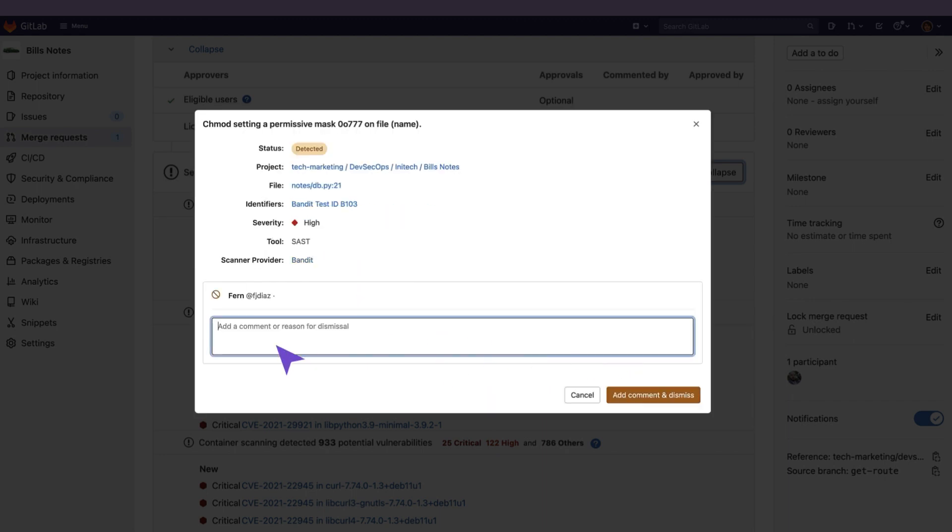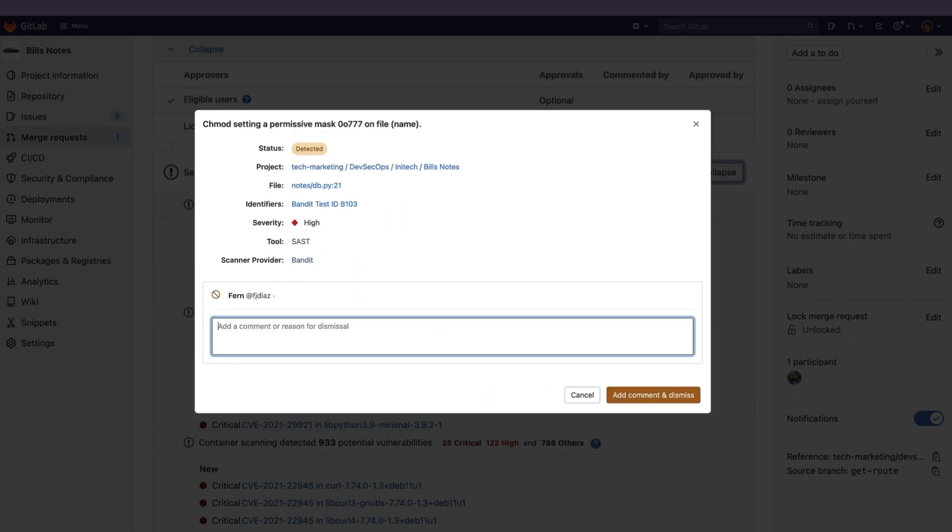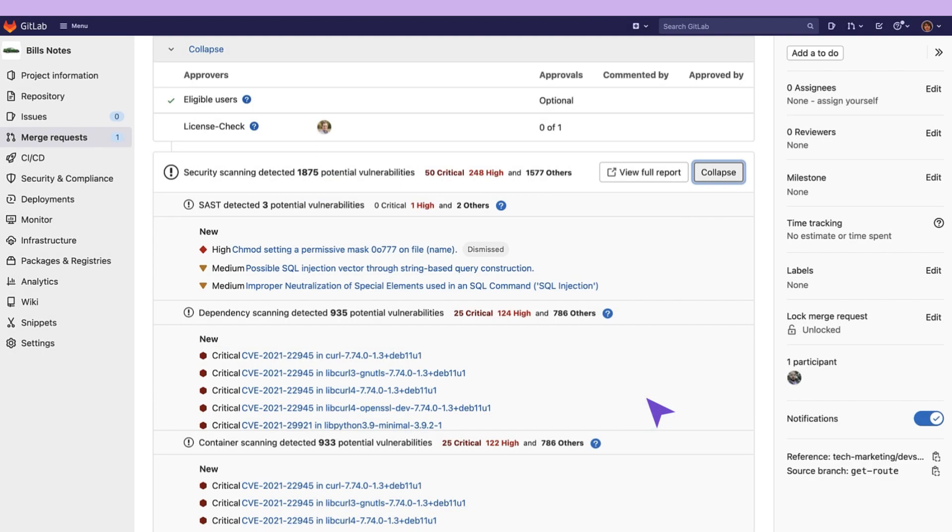When clicking on dismiss vulnerability I can add a comment giving a reason for dismissal. This will allow the security team or anyone reviewing to understand why it was dismissed. This helps with the code review process. You can see a tag of dismissed provided near the vulnerability.